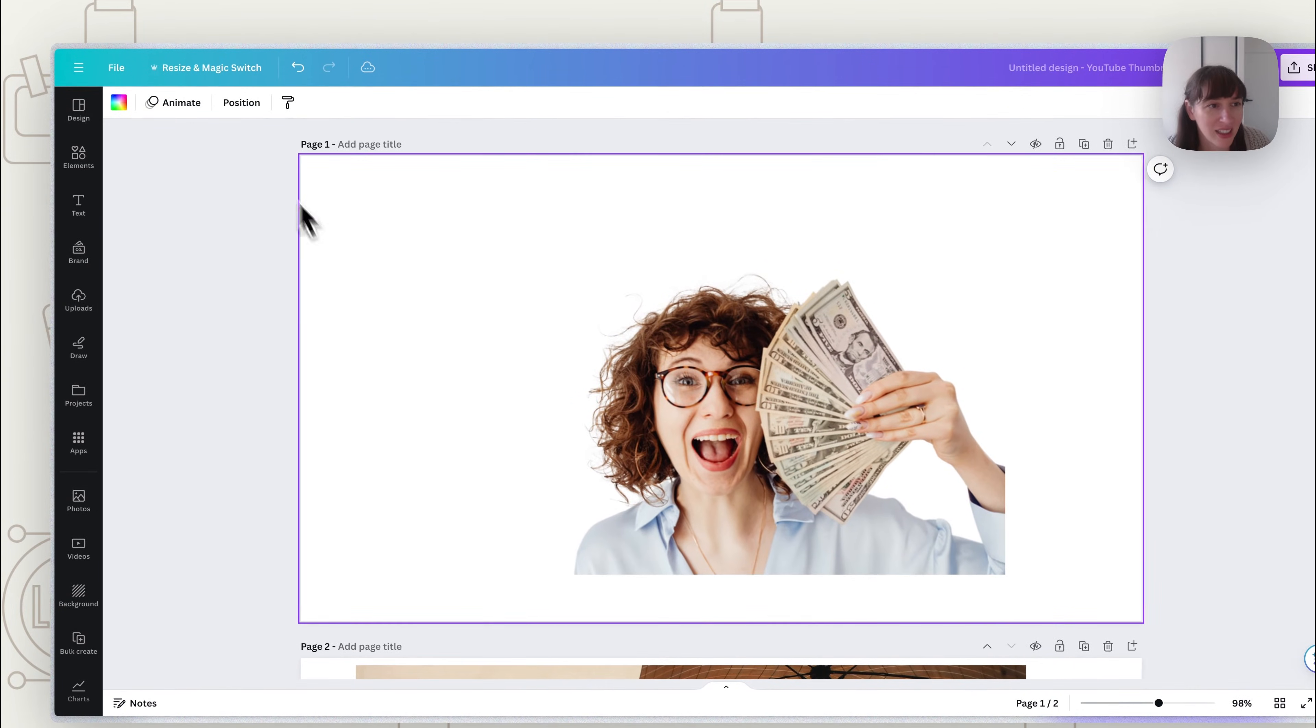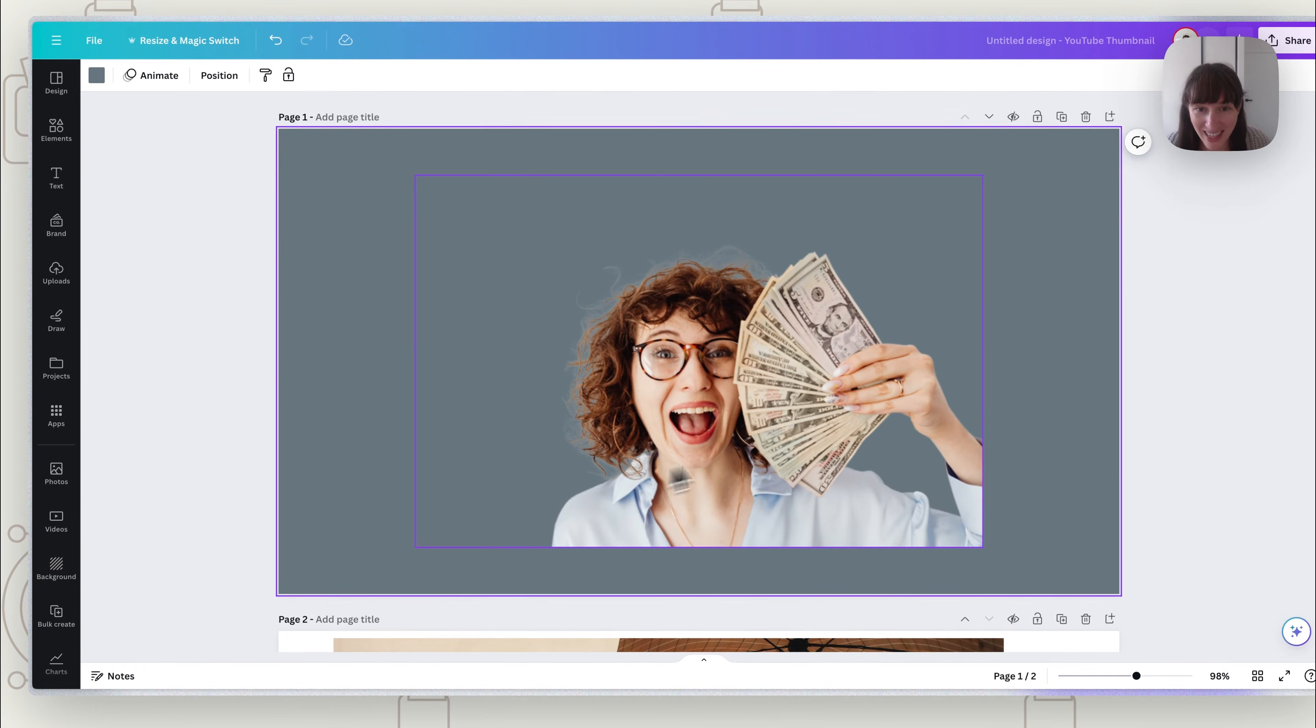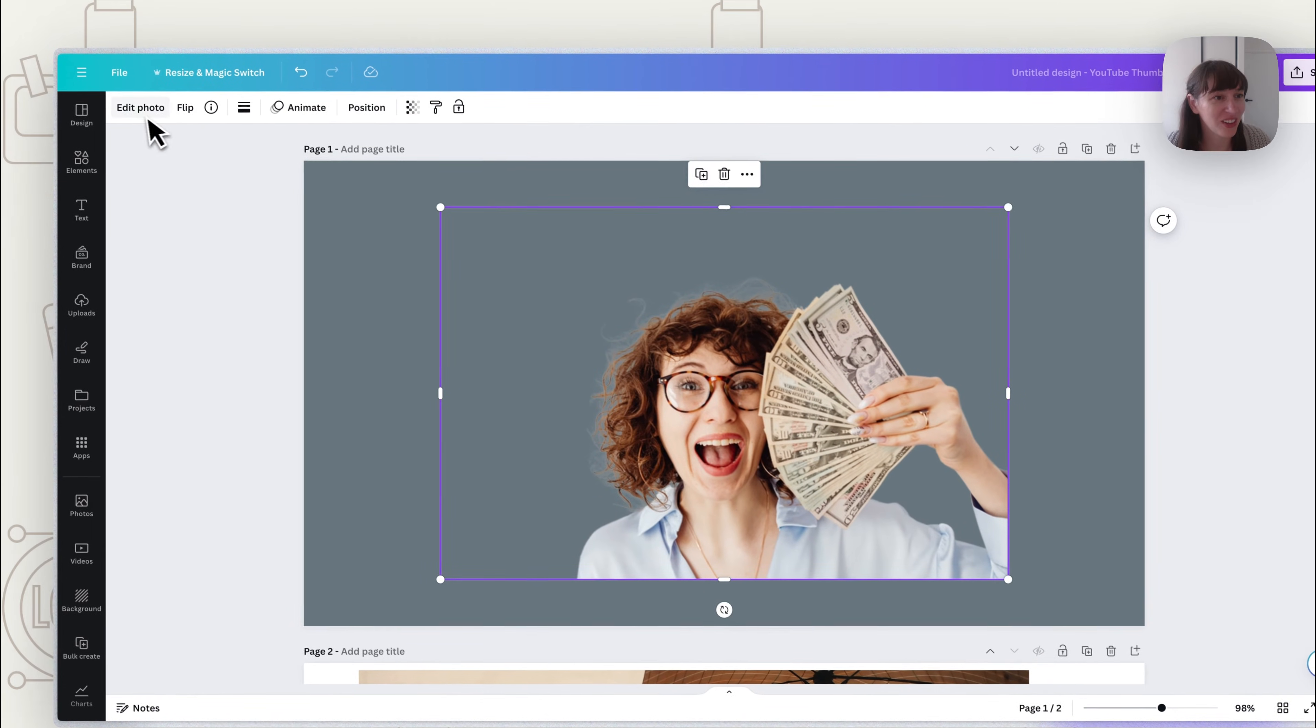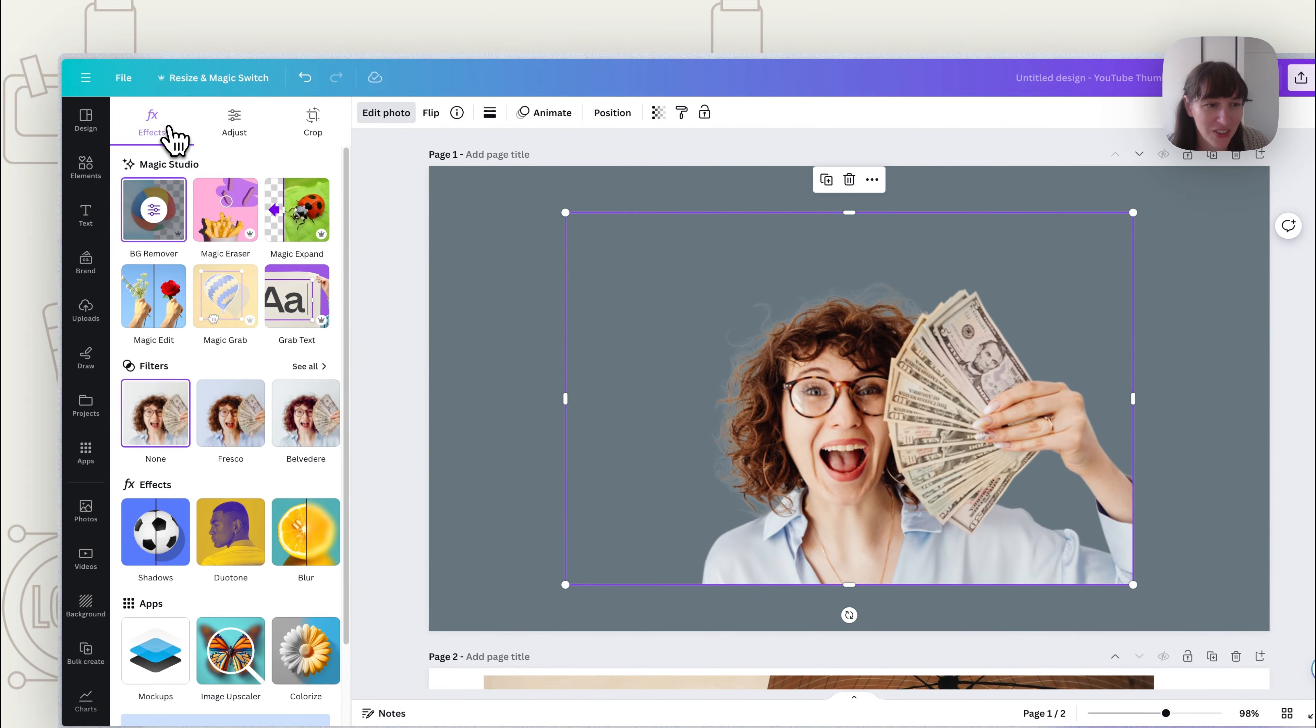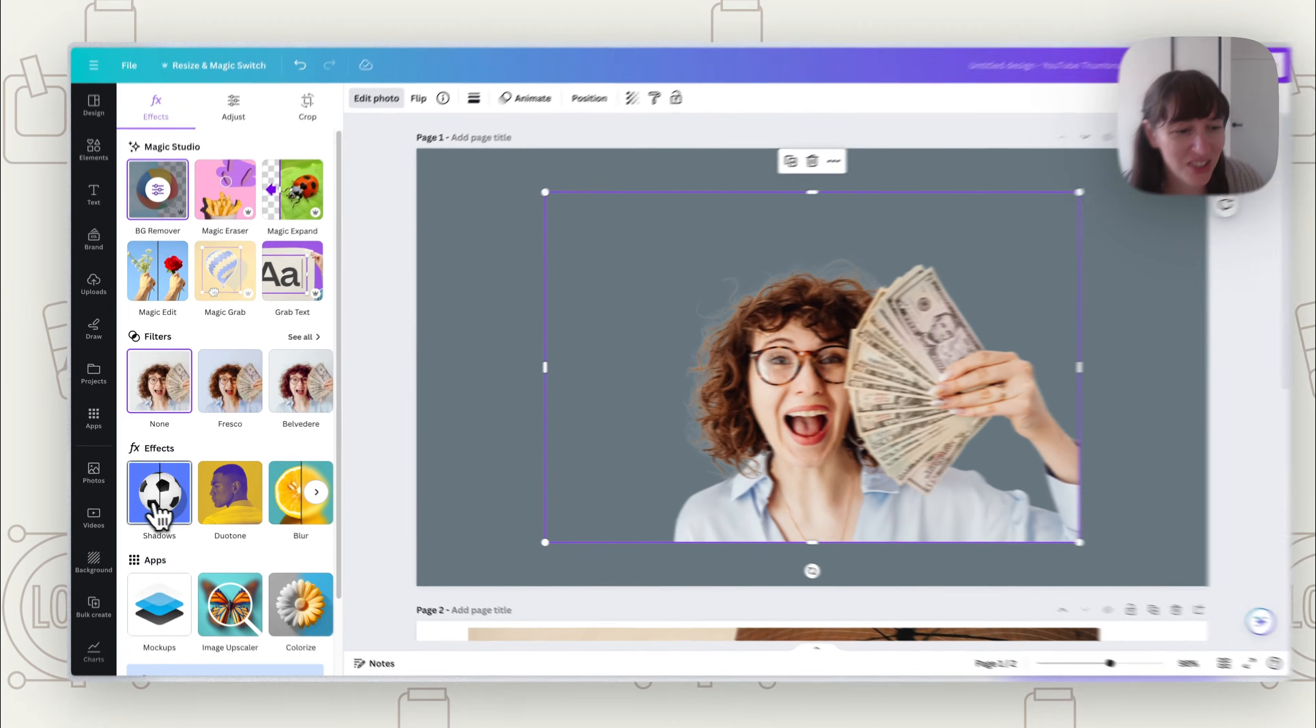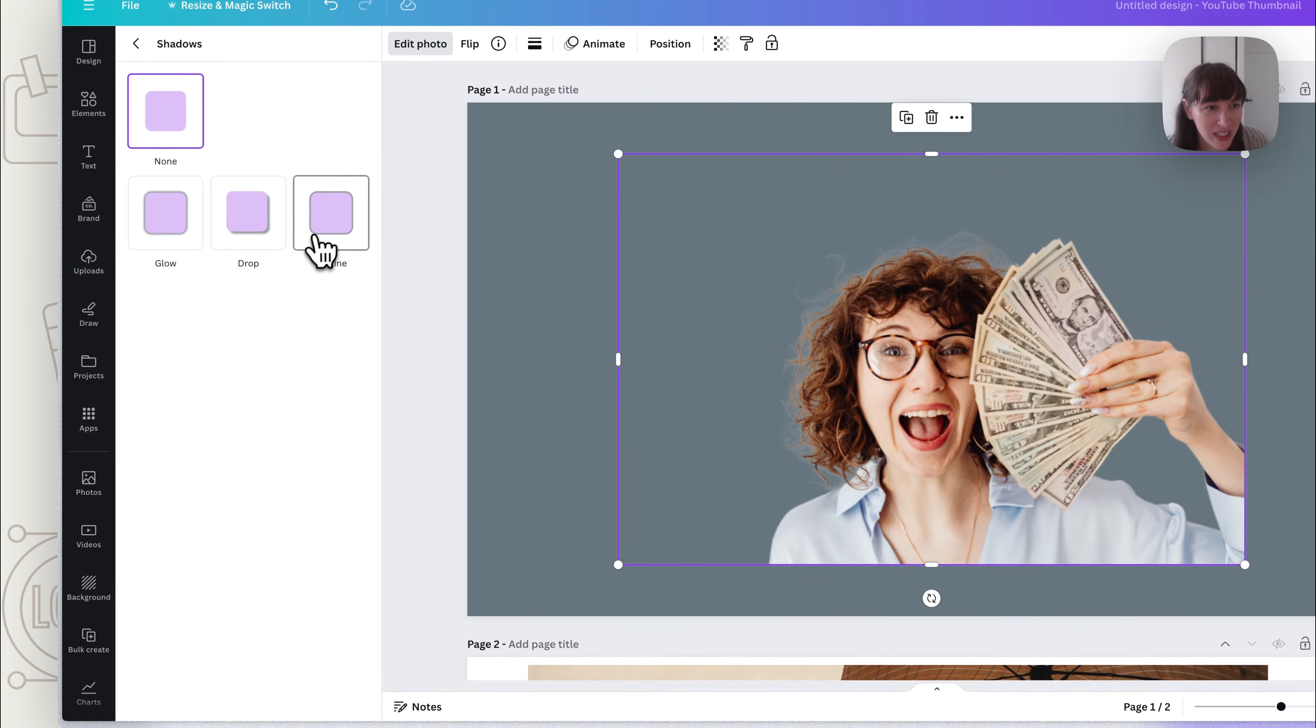Now, we want to put a background color here so we can actually see what's behind her. Then you're going to click on her again and go to Edit Photo, and you're going to go to Shadows and this one here, Outline.